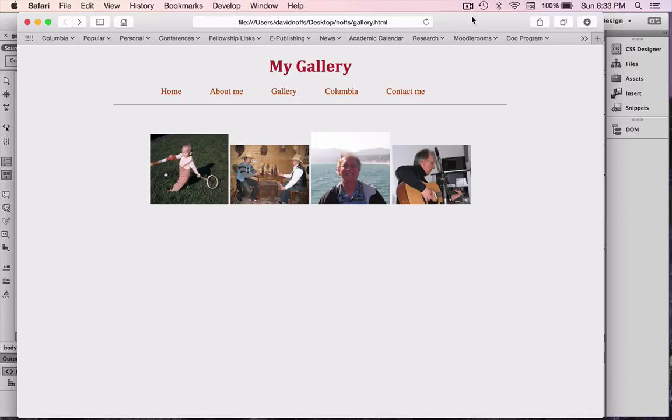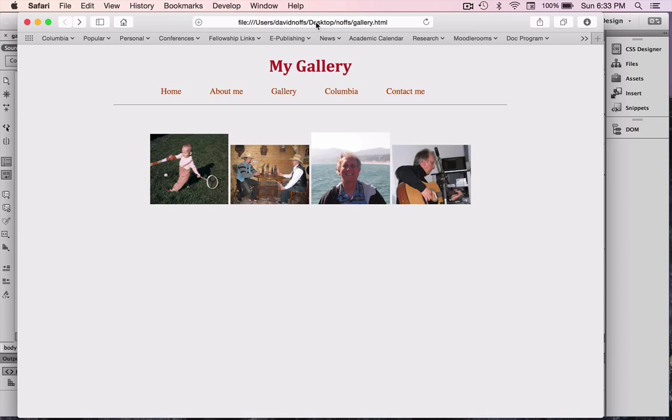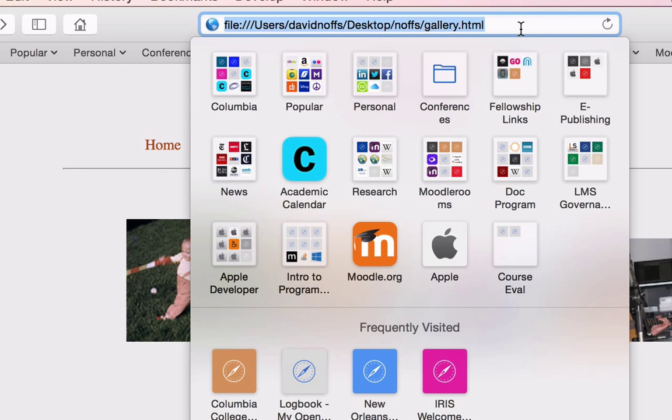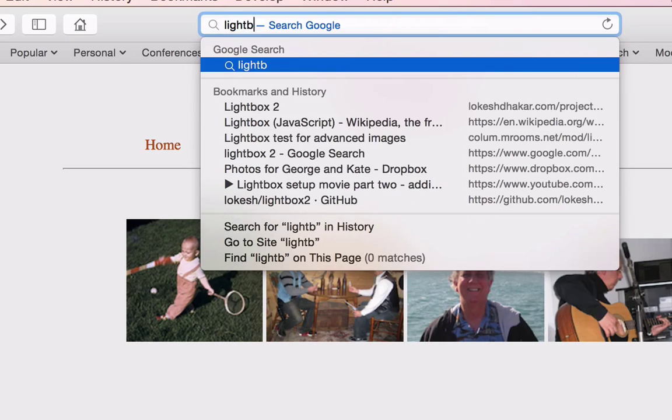To get the Lightbox code, you're going to open up a browser, and I've already got mine open here, but just open up a browser and search for Lightbox.